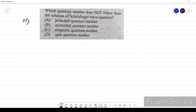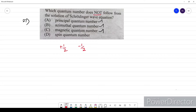Question twenty-seven: which quantum number does not follow from the solutions of the Schrödinger wave equation? The Schrödinger wave equation gives the principal, azimuthal, and magnetic quantum numbers. But the spin quantum number — only clockwise and anticlockwise rotation — does not come from the Schrödinger wave equation. The option is D.